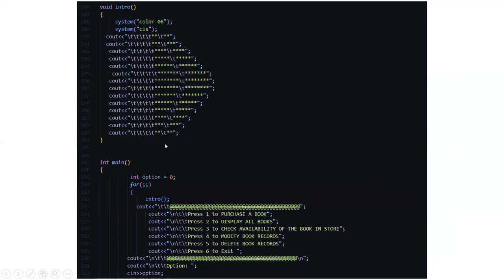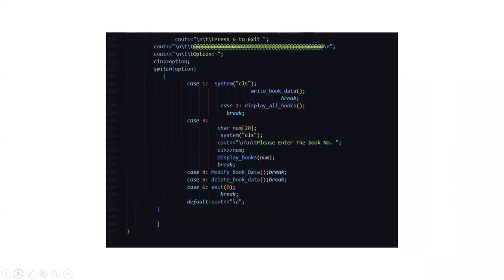Here the intro function. In the intro function, a beautiful screen will appear asking you to enter your choice as per your need. Press 1 to purchase a book, press 2 to display the books, press 3 to check the availability of the book in the store, press 4 to modify book records, press 5 to delete the book records and 6 to exit. So you have to enter the choice as per your need.